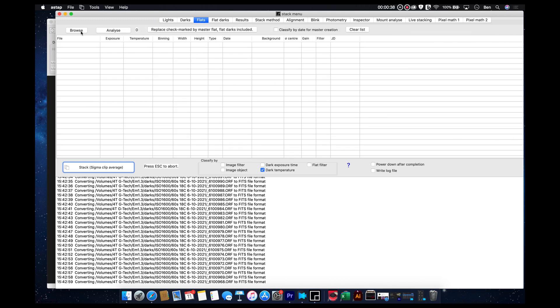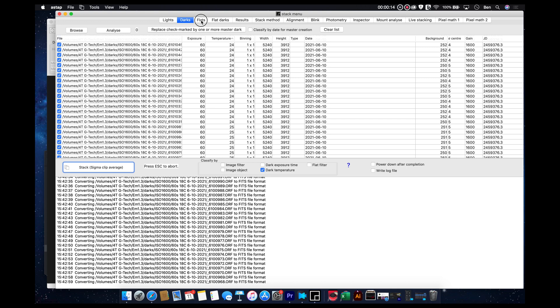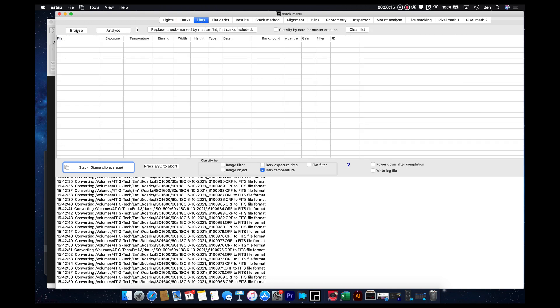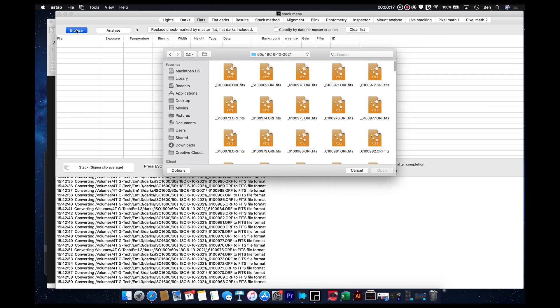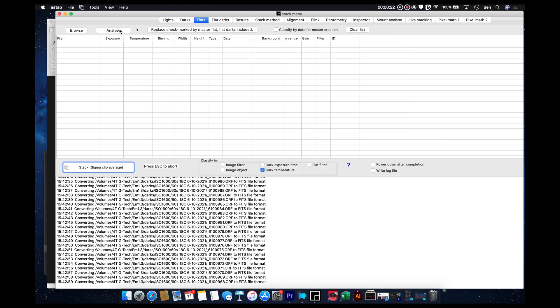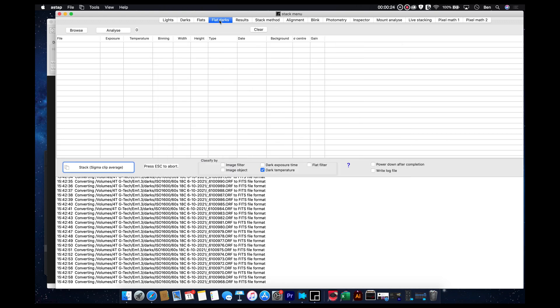All right. So, now, next, we would progress on to flats. I don't have any flats for this anyways. So, you would just basically browse for them, load them like before, hit the analyze button. And then we're going to skip on to the flat darks.